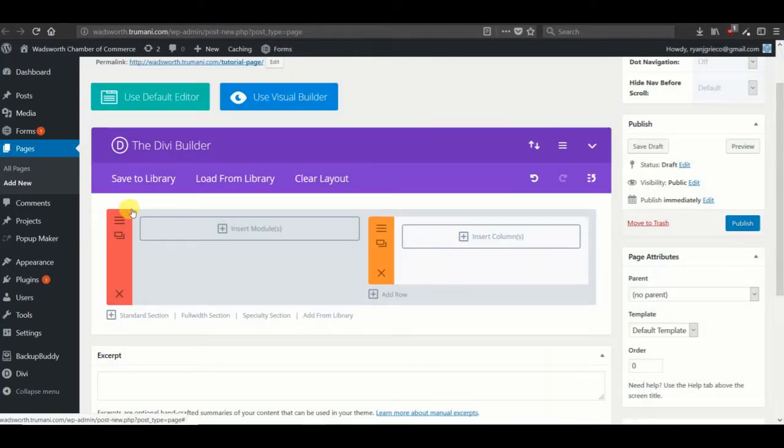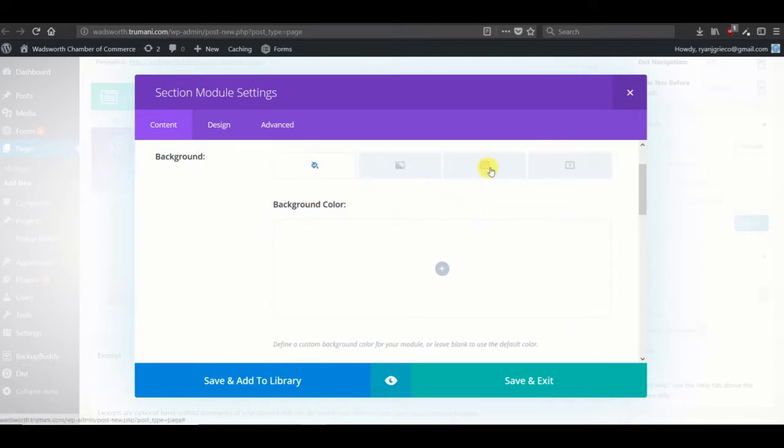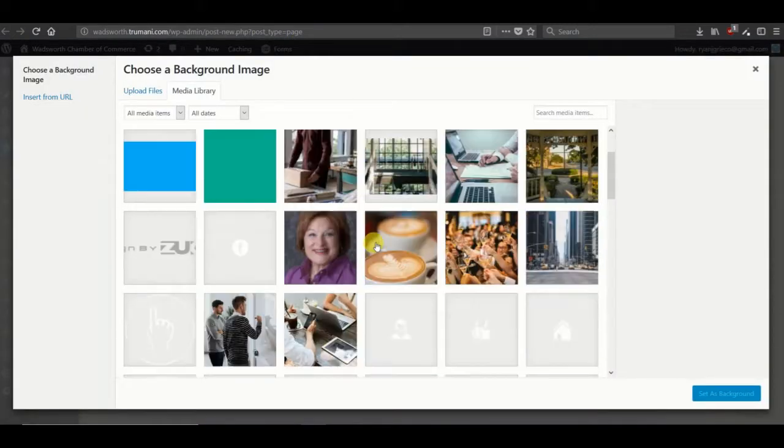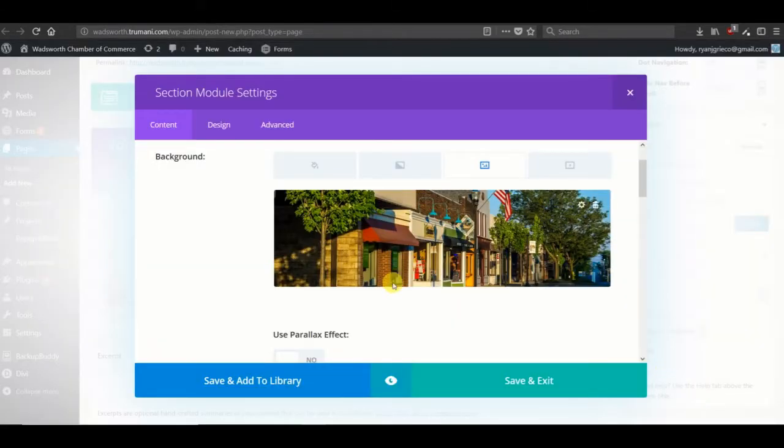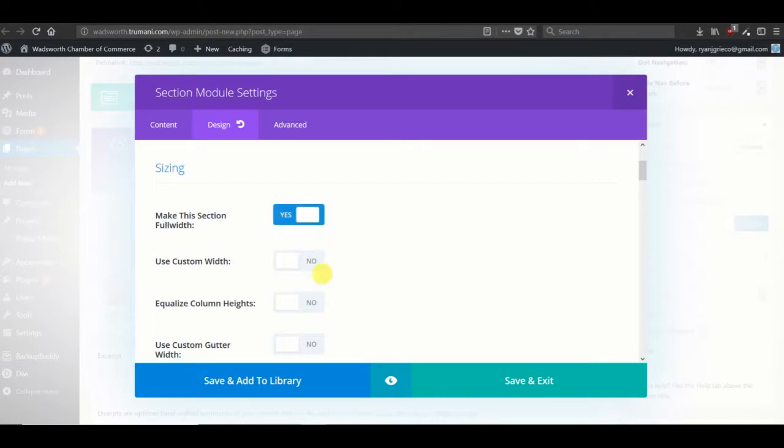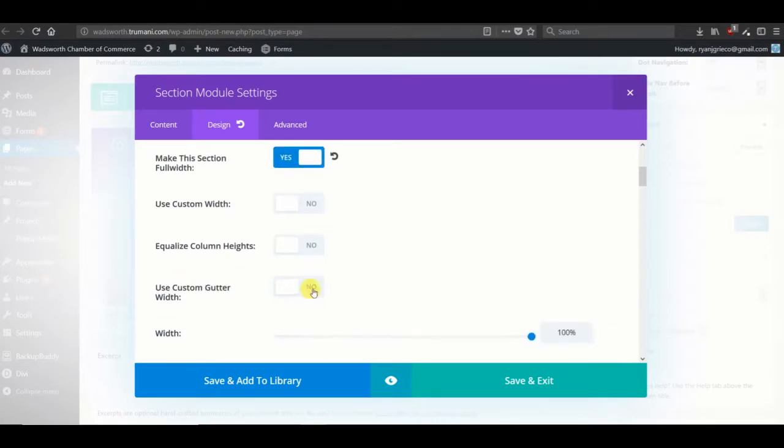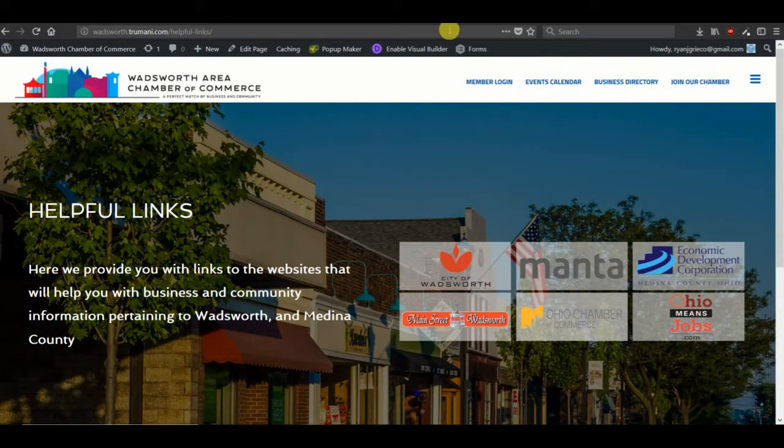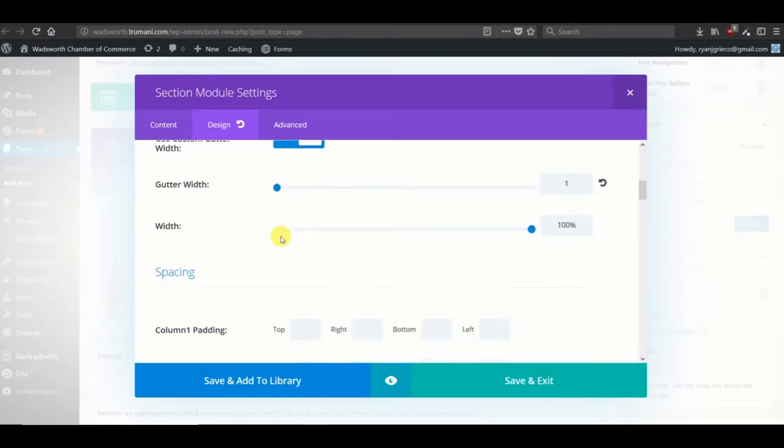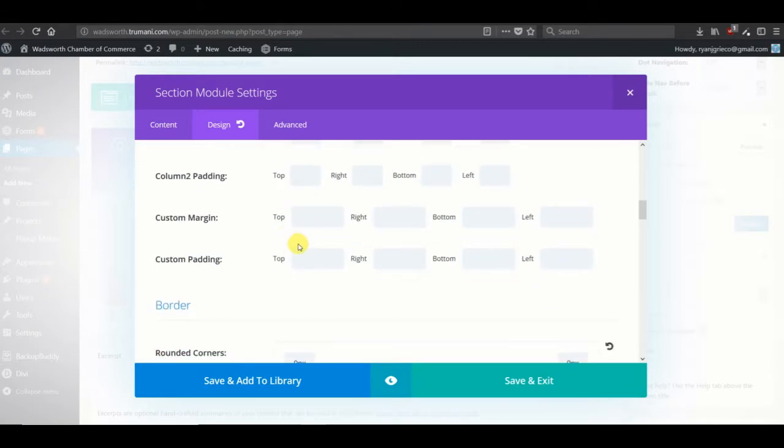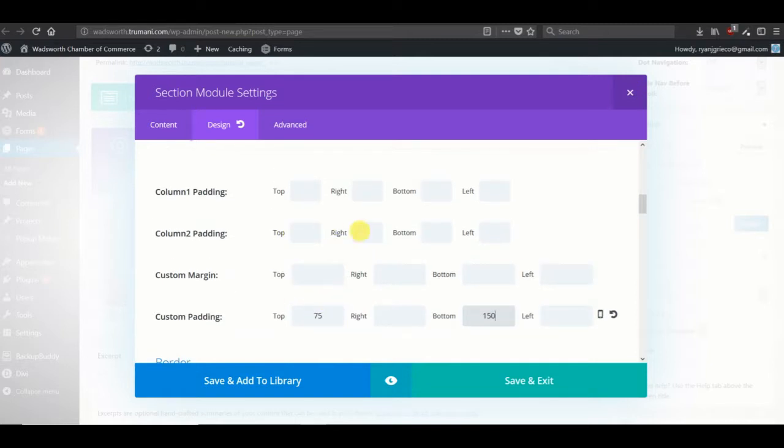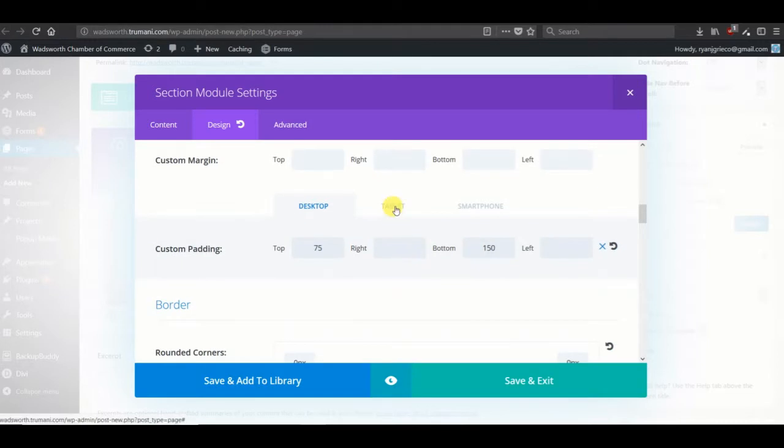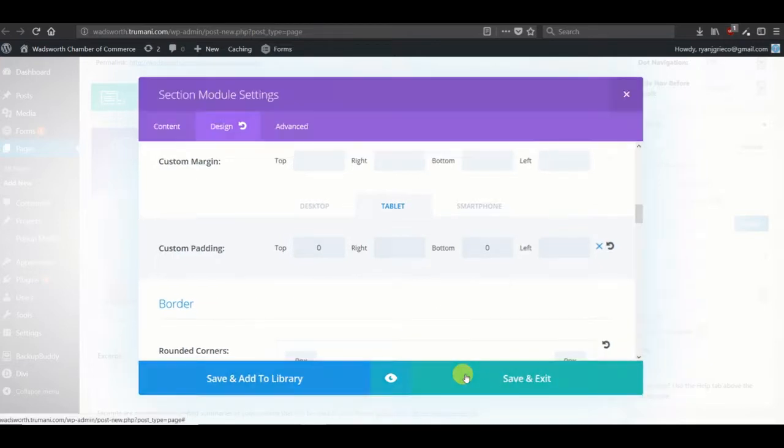Let's choose the background. Make this section full width and make our custom gutter width of just one, so it can really span across the entire page. We'll add some padding to the top and bottom of the entire section, not just the columns, of 150 and let's not bring it down too far, and 150 on the bottom. That'll give us a quasi full screen look. And then once we go into our mobile look, we don't need the padding anymore. Let's save and exit that.